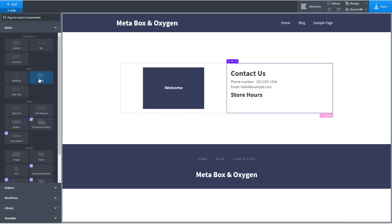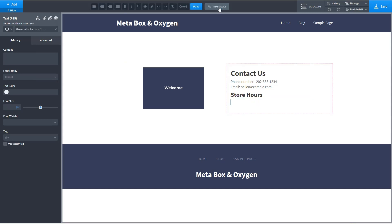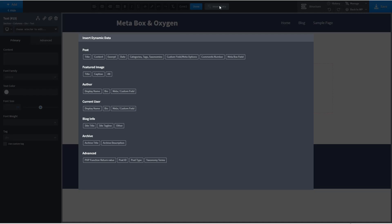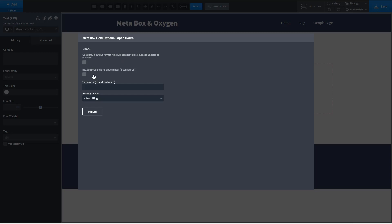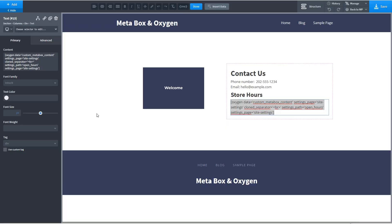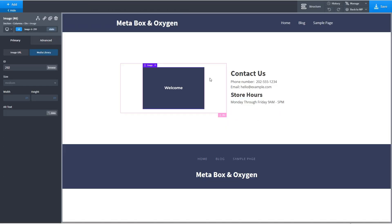And then under that we'll add another text field. And we're just going to remove the content and go insert data. And this time we want the open hours. And there's the option here to have a separator. And it is a clone field. So I'm going to add a BR tag and insert it.